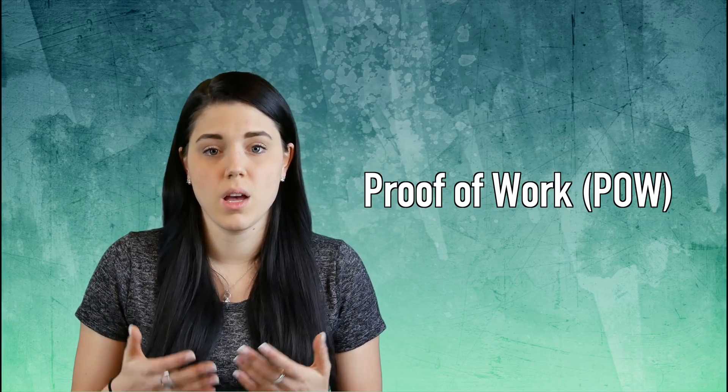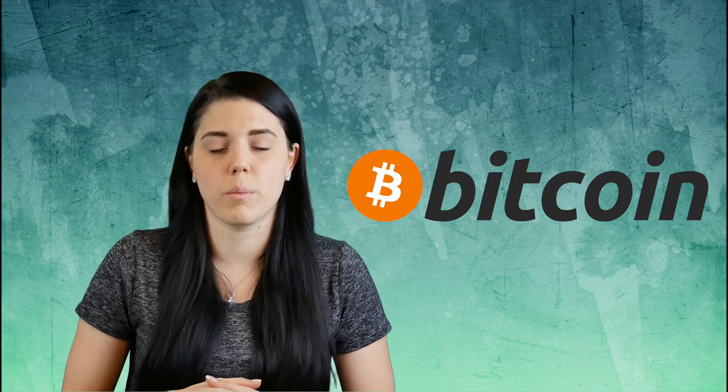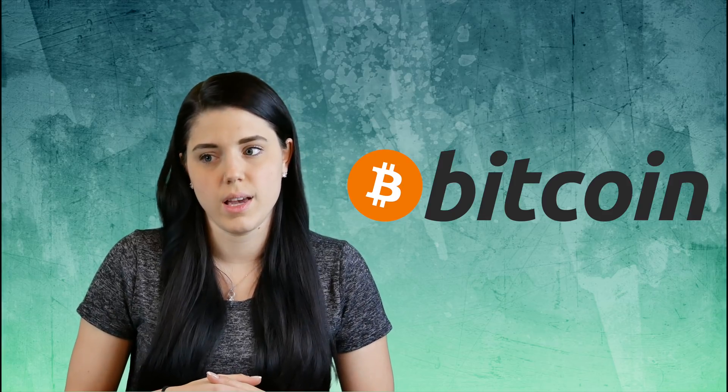Let's start with proof of work. This is the one you probably hear of most often. It is what Bitcoin uses and it is basically exactly what it sounds like: proving the work was done and proving that the work is correct.